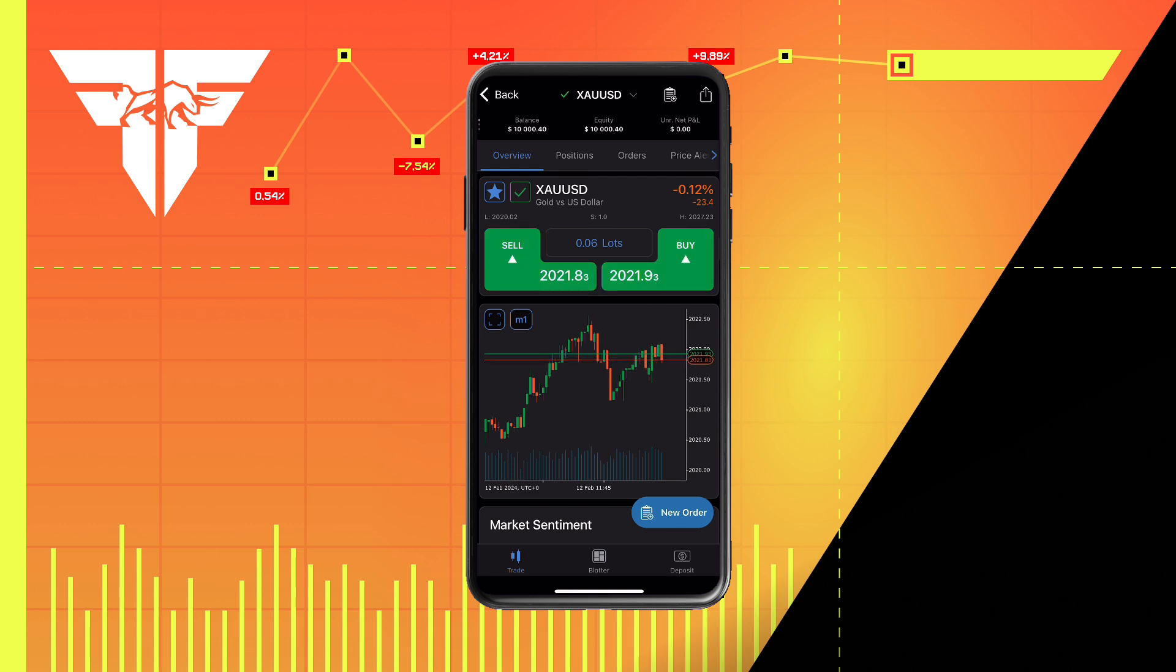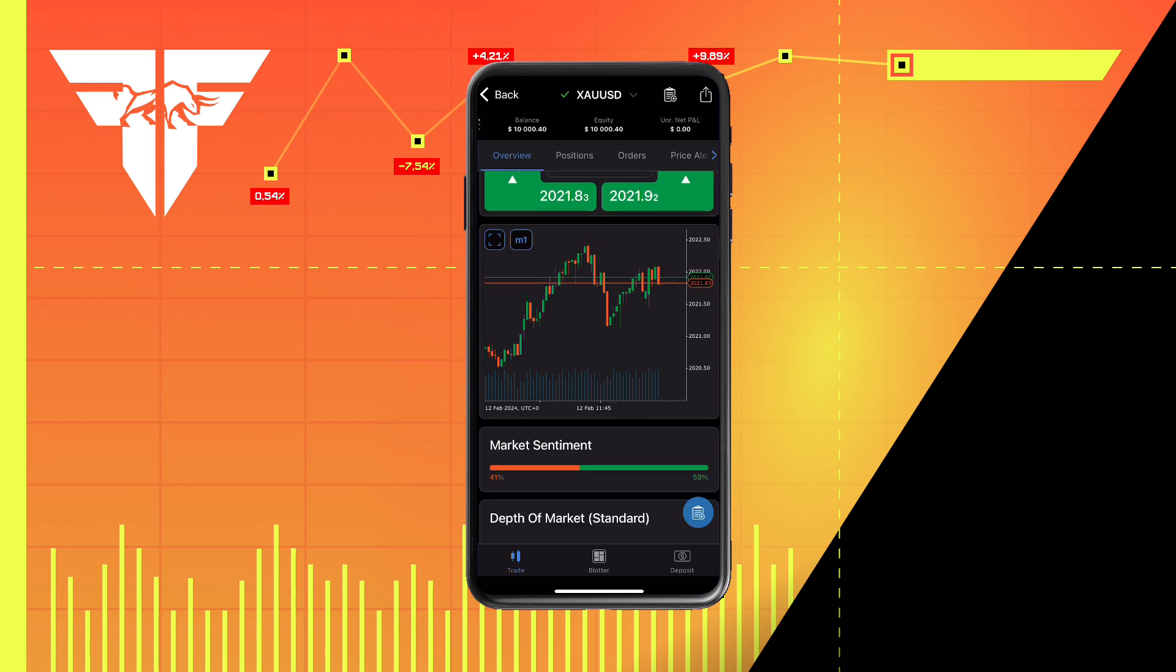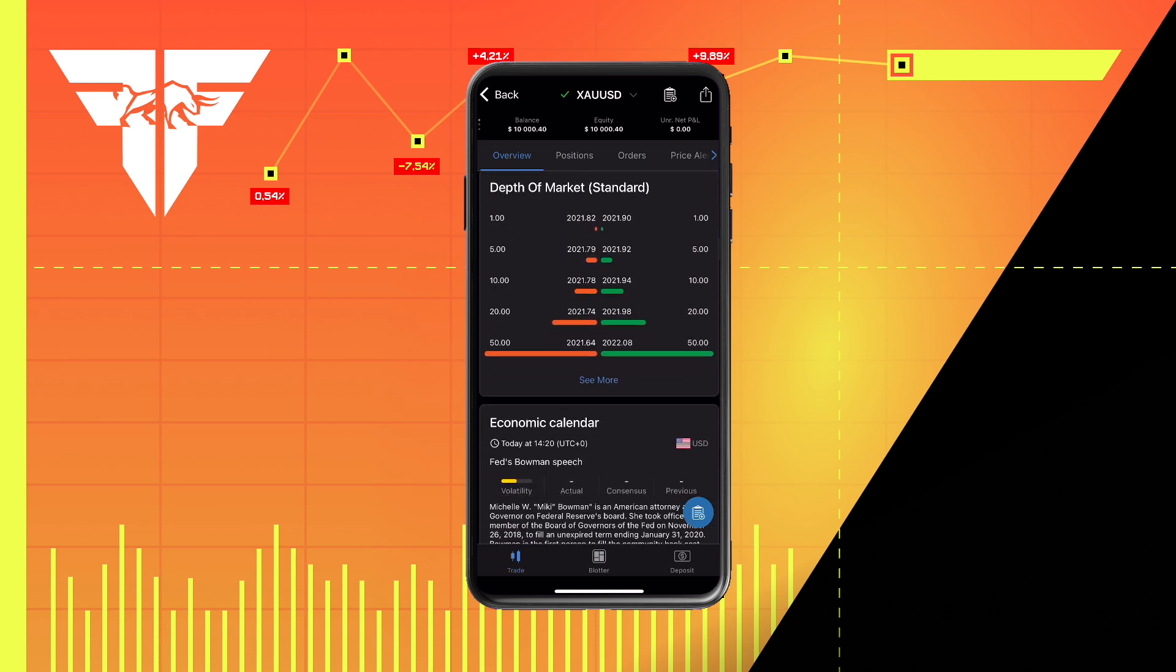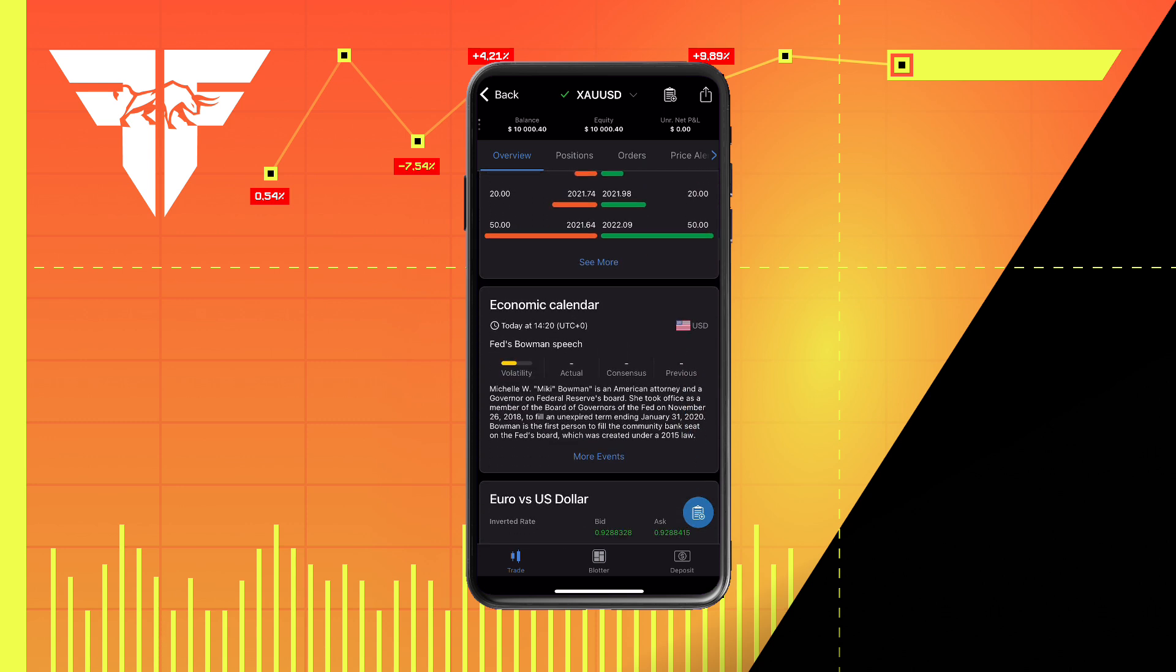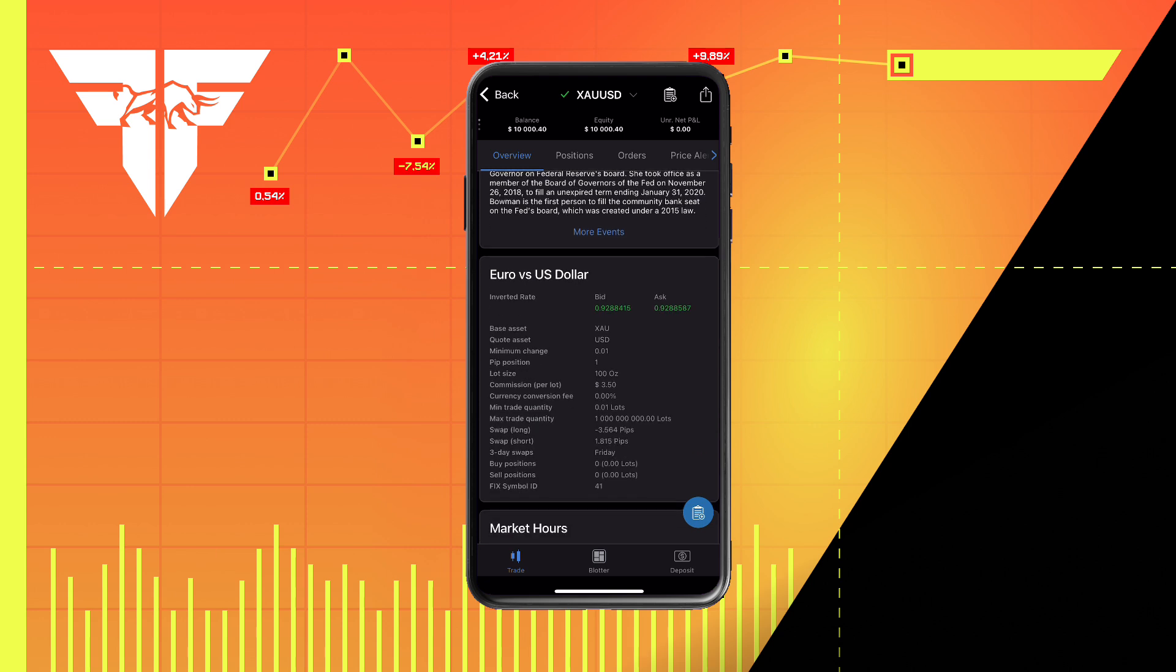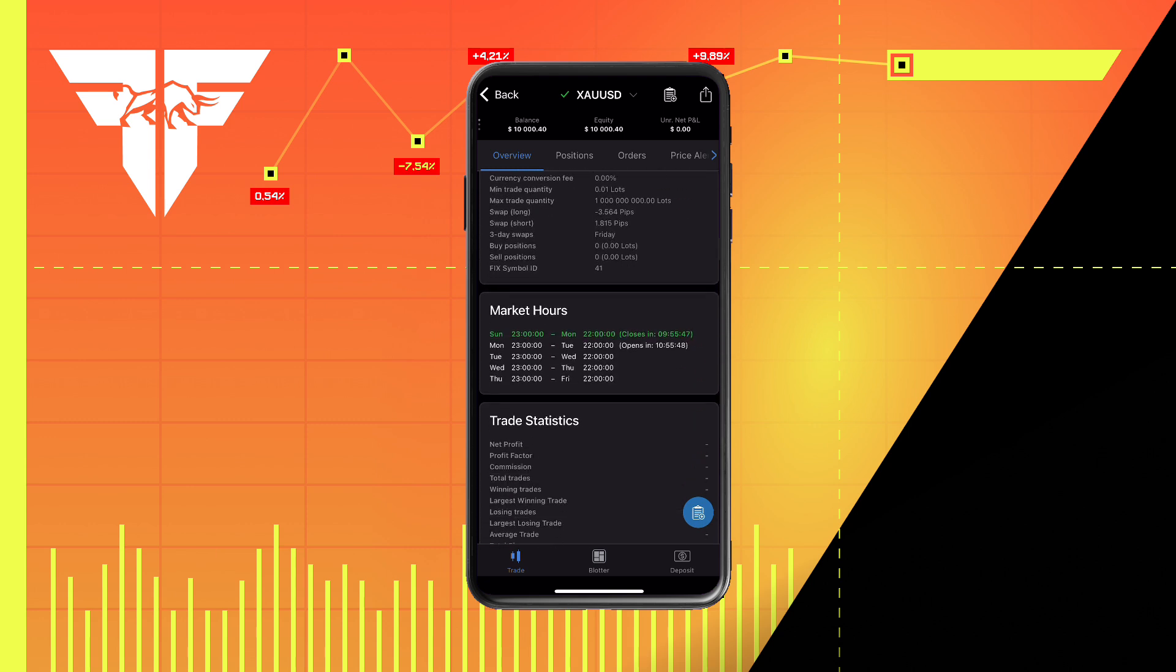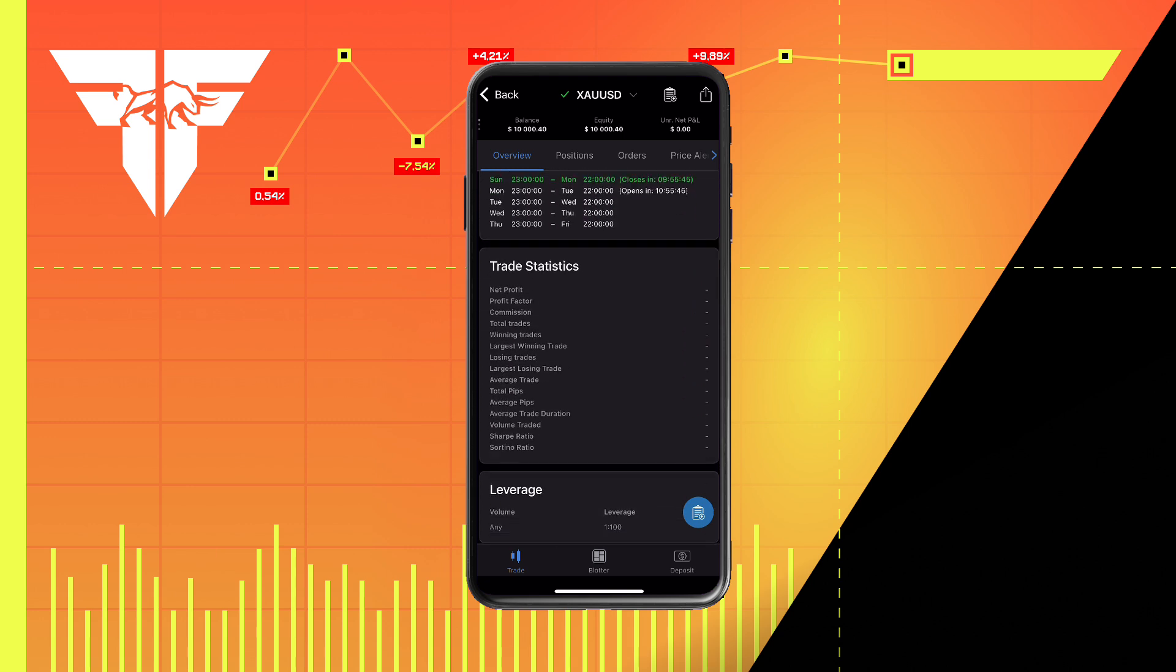For more info and specifications, simply scroll down where you will find market sentiment, depth of market, your economic calendar, symbol specifications, market hours, statistics, and account leverage.